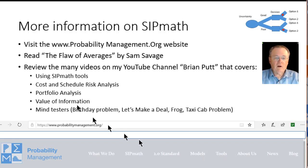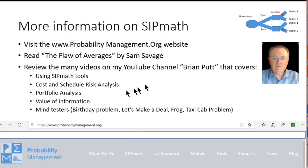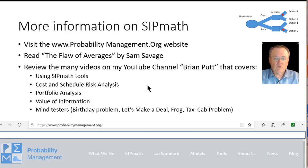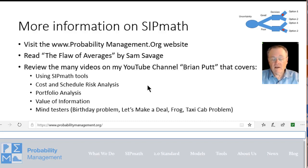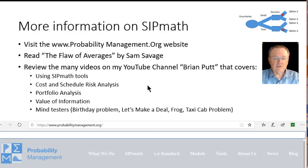You might also read The Flawed Averages by Sam Savage. And please visit my YouTube channel. I have over 80 videos that cover a wide range of topics to include uses of the SIPMath tools, how to use the icons, cost and schedule risk analysis, portfolio analysis, value of information, lots of videos on that, and some mind teasers. Hope you enjoy. Thank you.